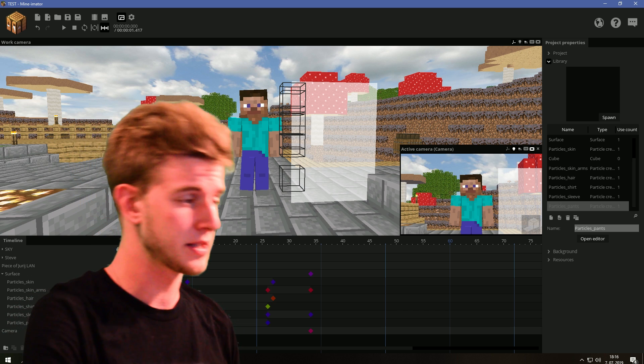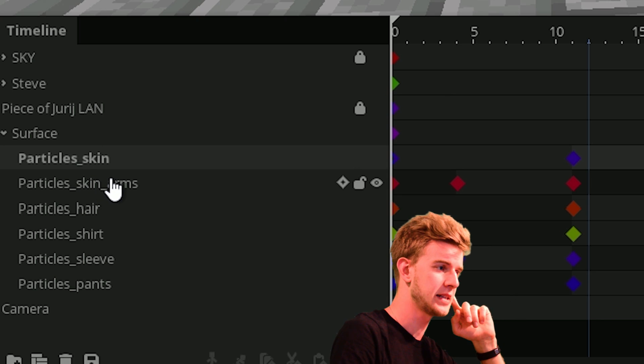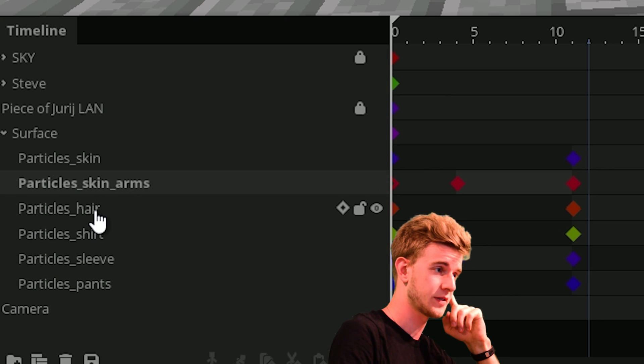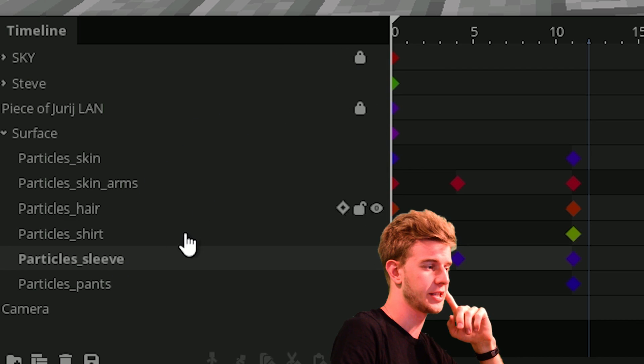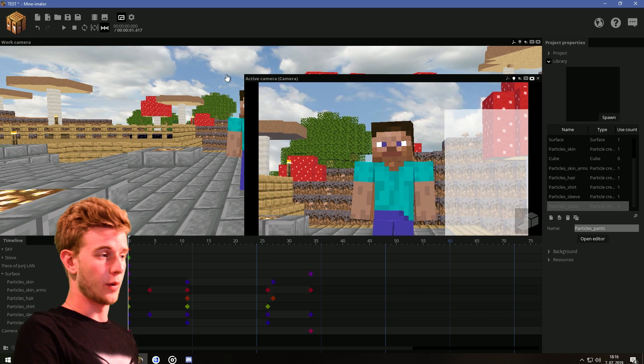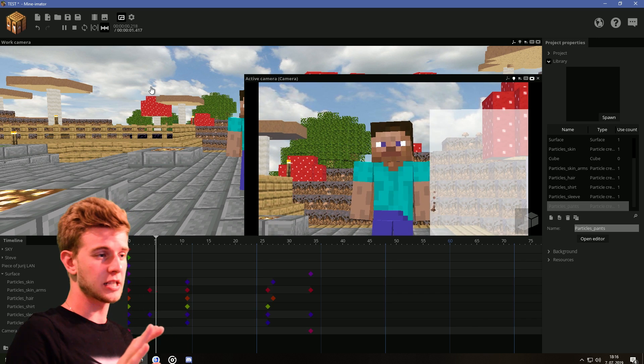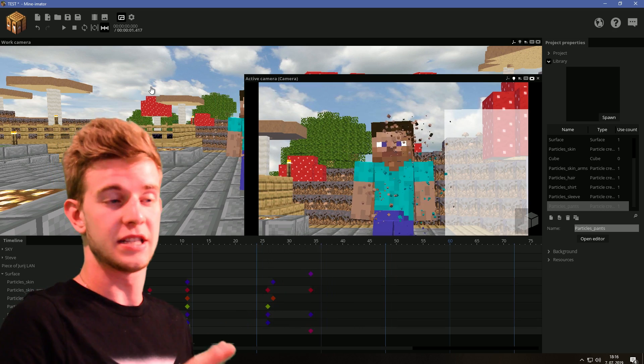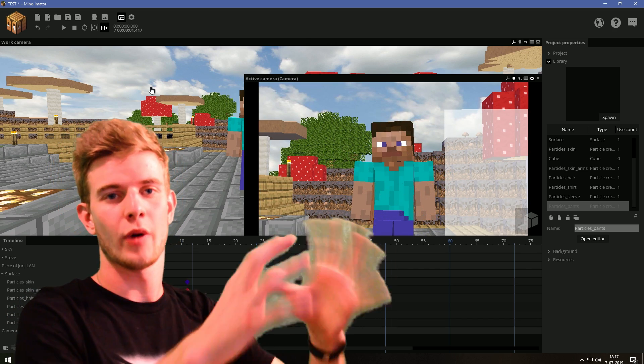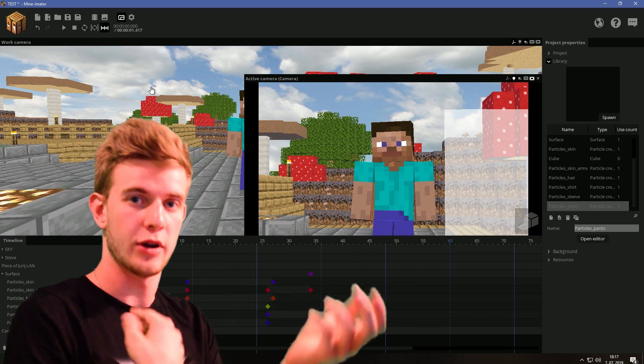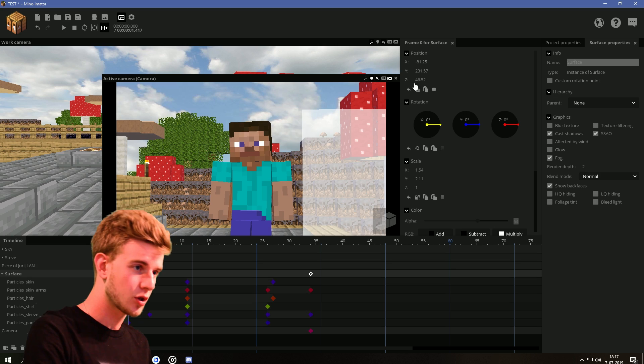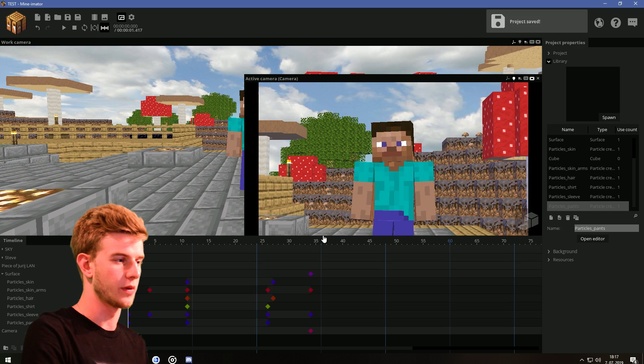I'm back. Took a good 10 minutes. I have particles for the face, for the arms, for the hair, the shirt, both of the sleeves, and the pants. Now if we play this, we kinda get an outline of Steve already. But of course, this is showing way less particles now because of the real-time rendering.